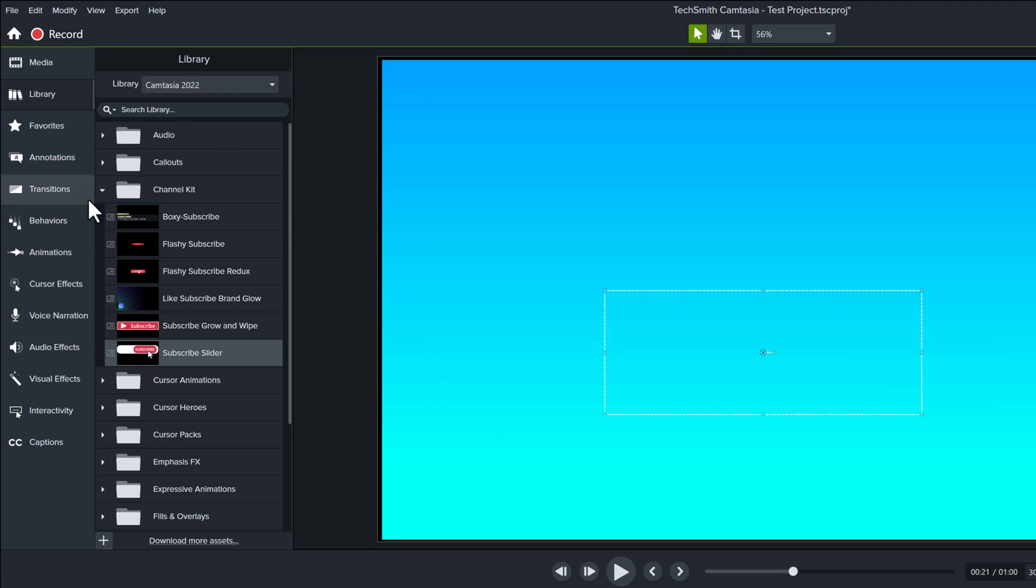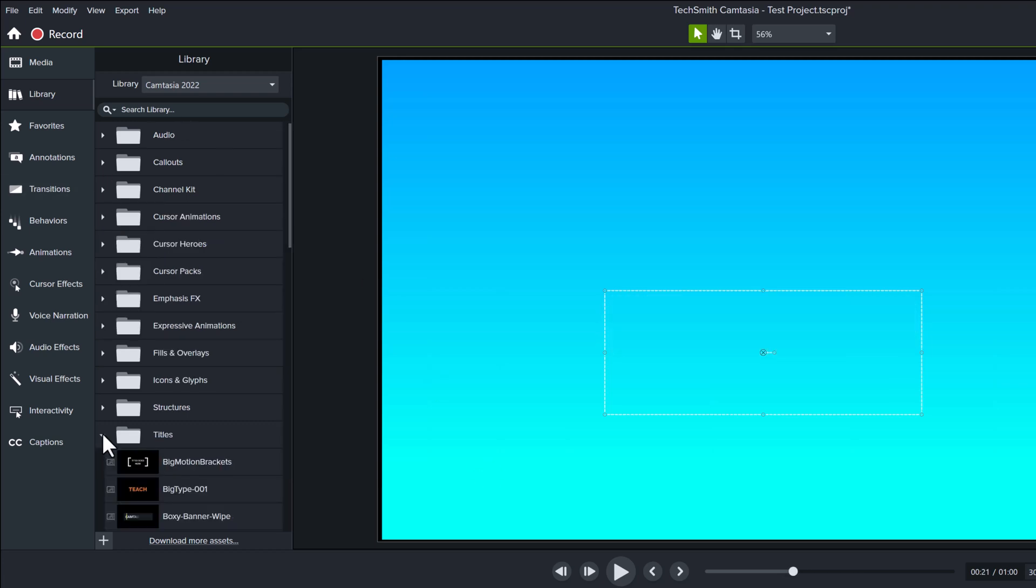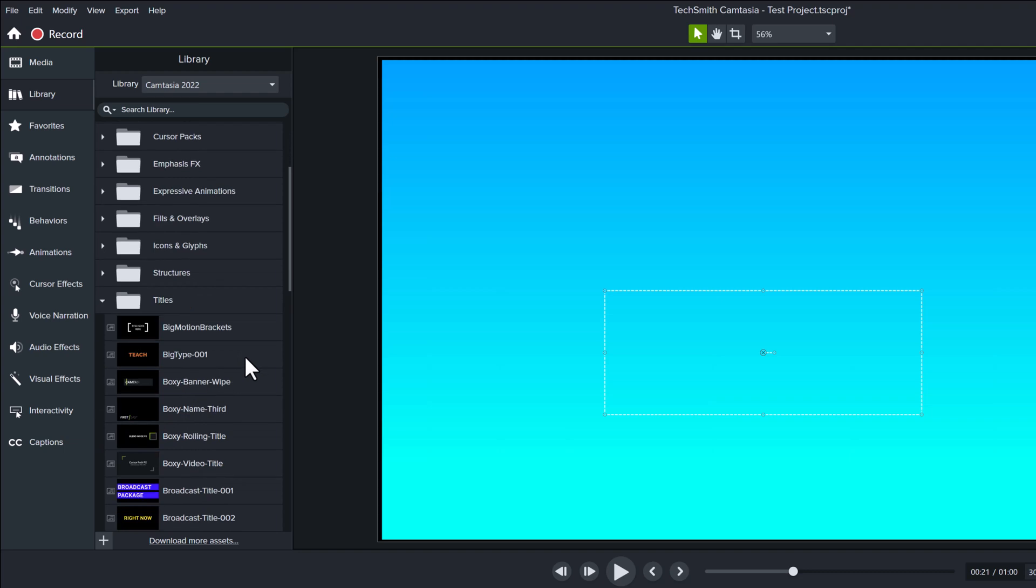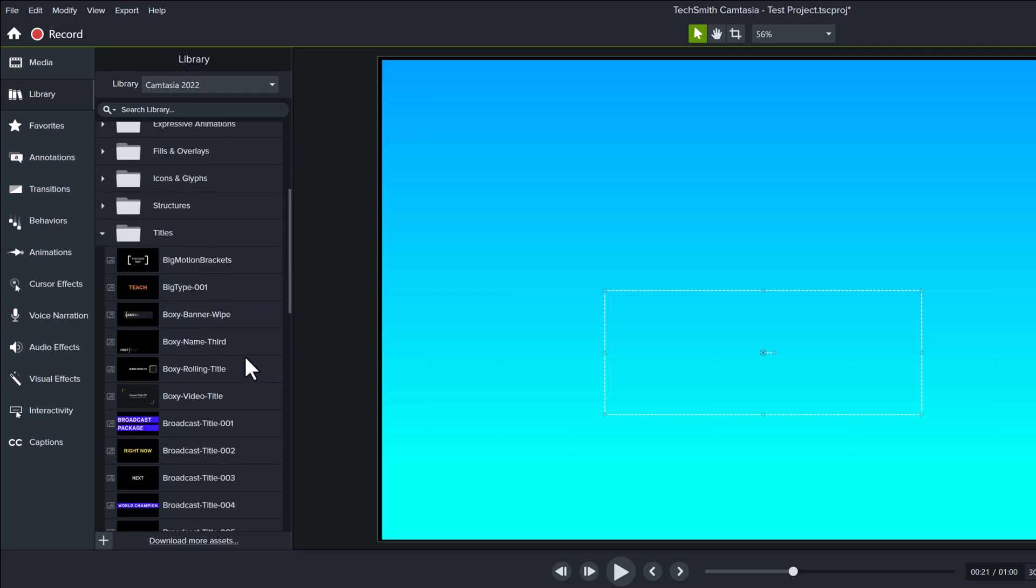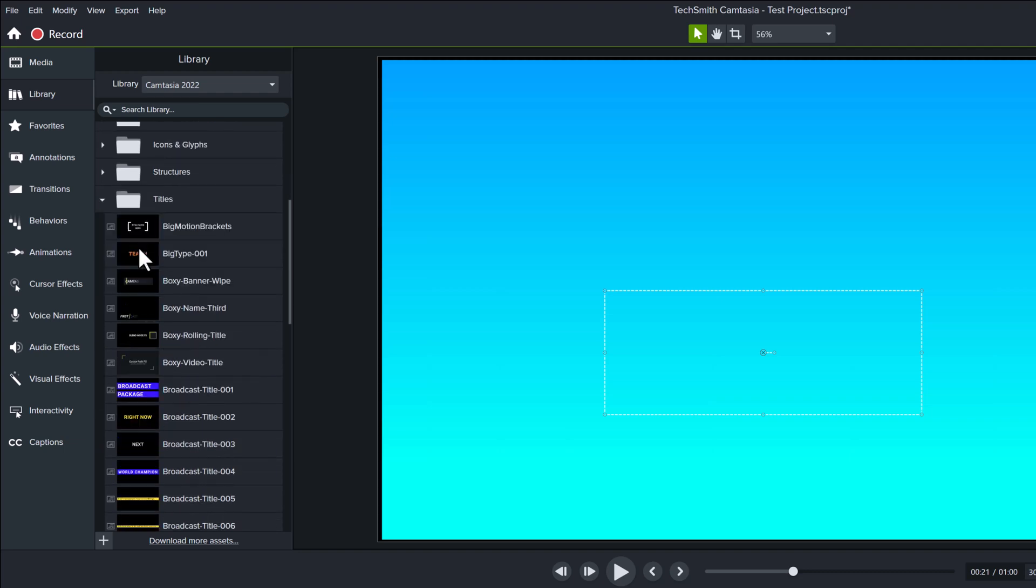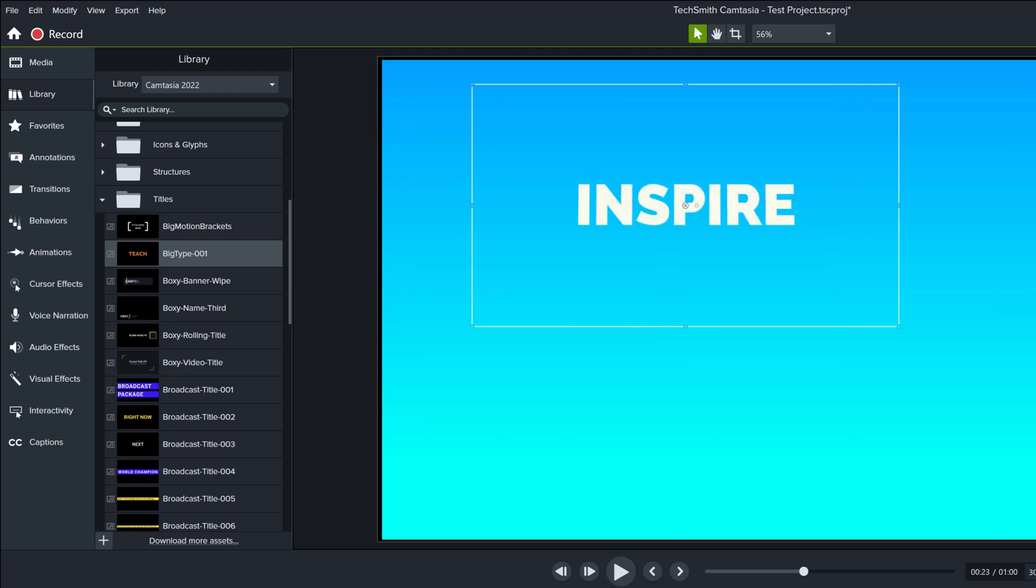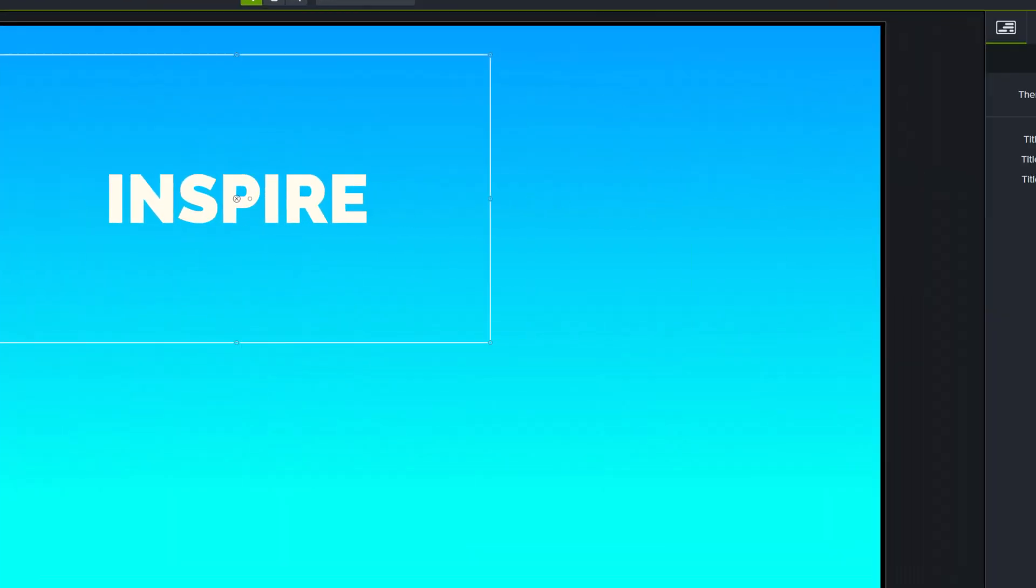The title section may be more your speed if you are creating videos for work. For example, I can go to the add big type 001 asset and when I add this to the screen, it plays this cool rotating word effect that will call attention to important concepts in your video.